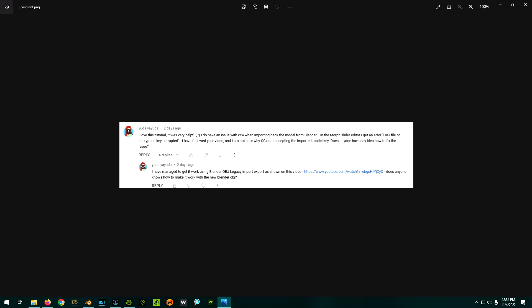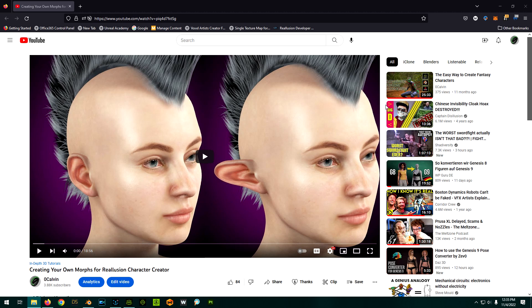Recently, I got a comment on this video saying that they tried to do it but got a corrupted decryption key. They later realized that if they used the Legacy import-export models, it does work. They were wondering if anyone knows how to make it work with the newer import-export versions. That's a good thing to explore because eventually they're going to get rid of the Legacy version, so that's what this video is going to cover.